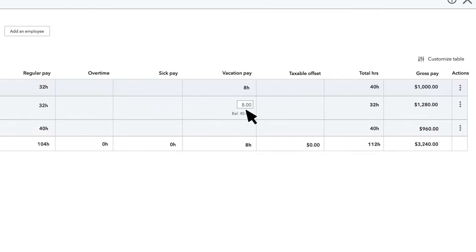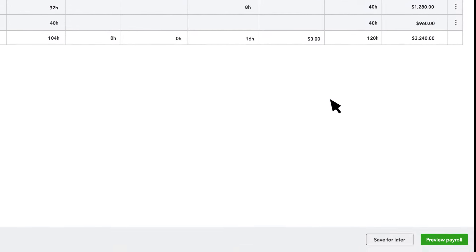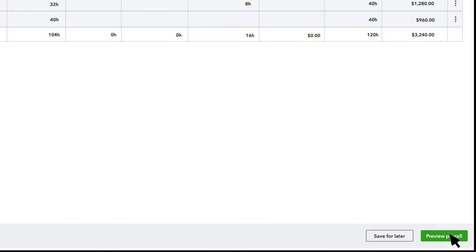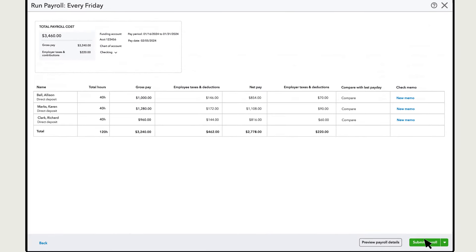If you want to see their time off balance as you run payroll, select here. Select Preview Payroll, and if everything looks right, submit payroll.